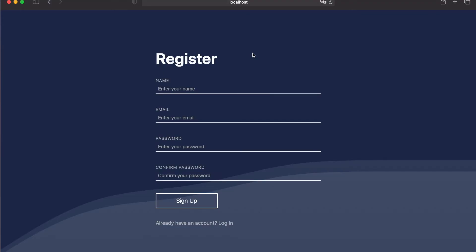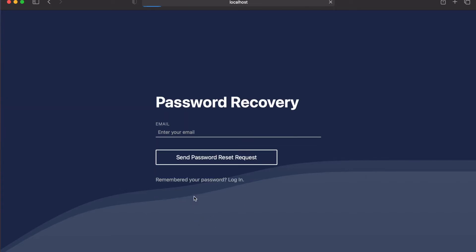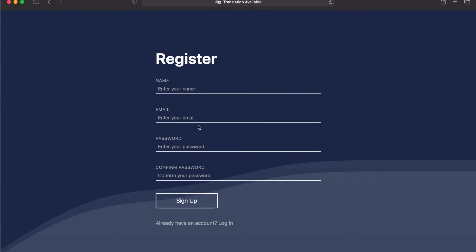Hey everyone, today we're going to be looking at how to create a registration form using PHP. This is going to be part one of a new series where we look at how to create a super secure authentication system with PHP. This authentication will include logging in, verifying the user's email, resetting their password if they forget it, and deleting their account, along with today's episode — how to create an account.